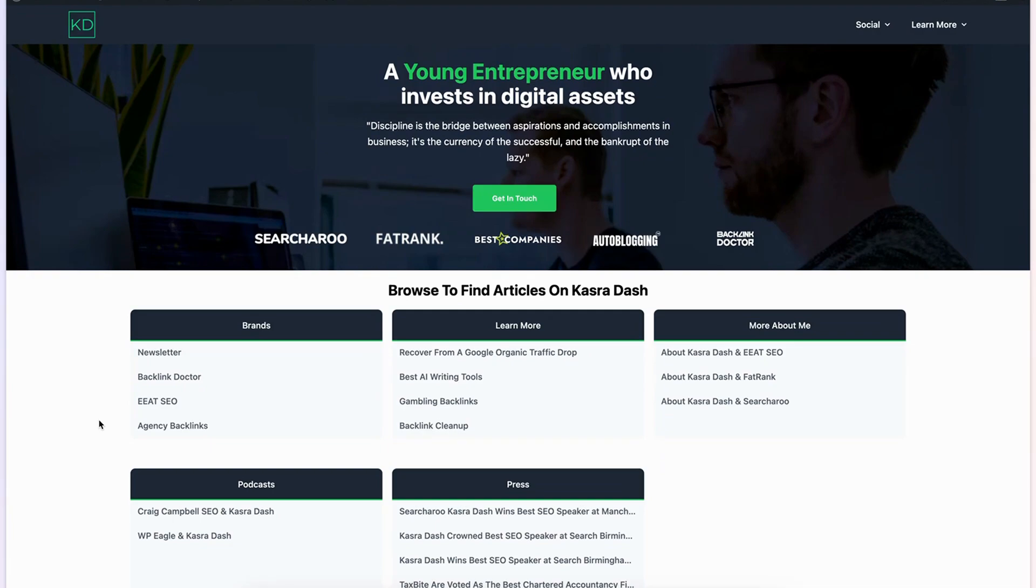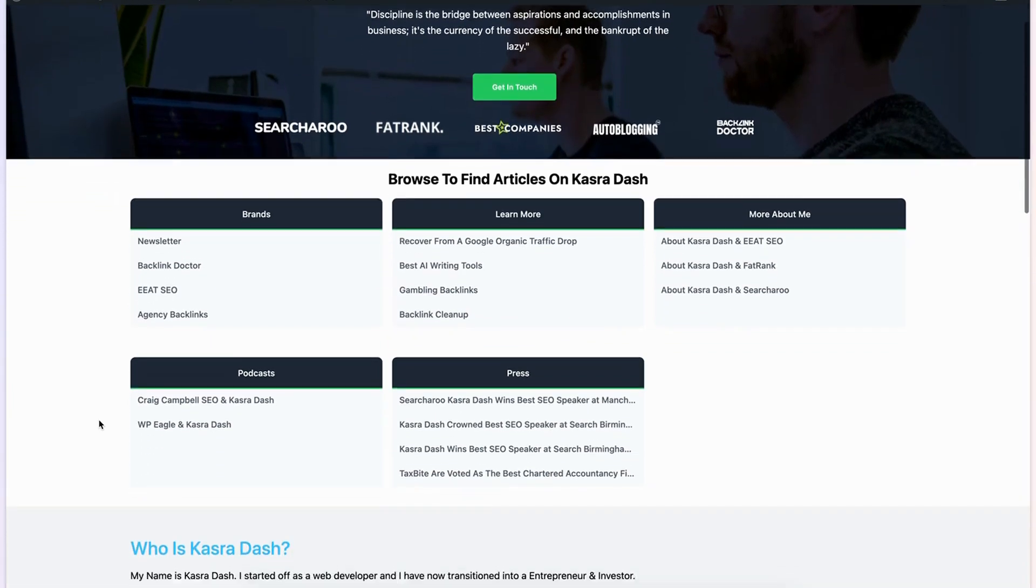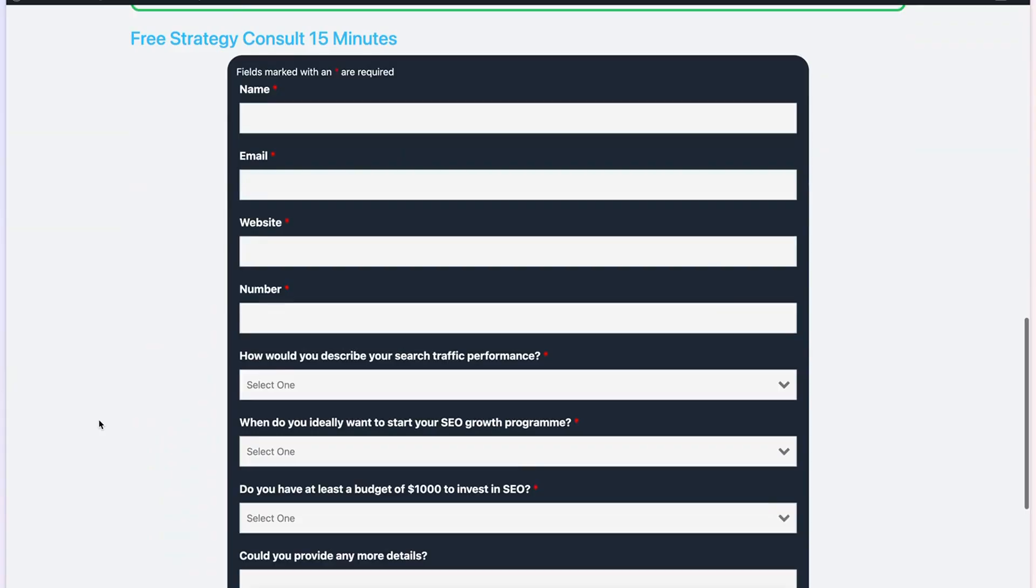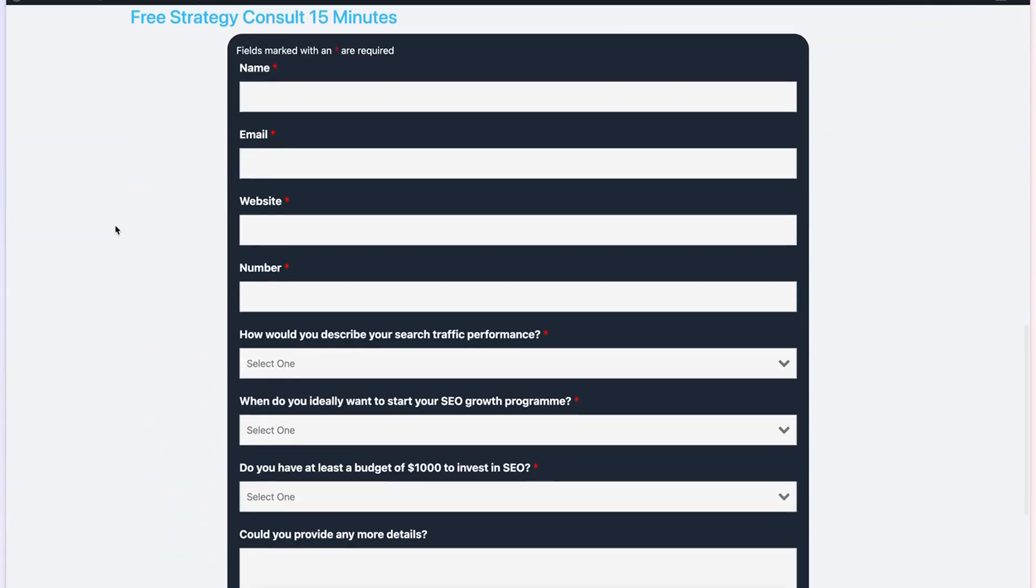Before we get into this video, make certain to check out kadrodash.com where you can book me out for a free 15 minute strategy call and I can go over how you can grow your organic traffic for your website.